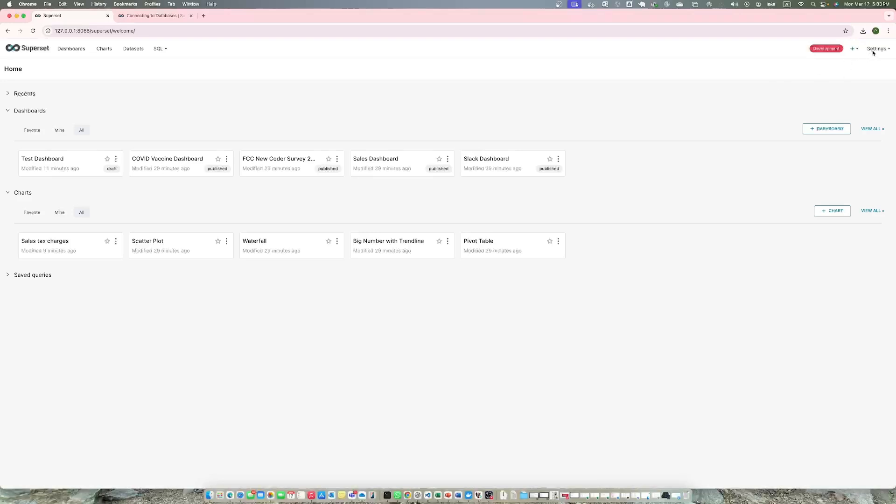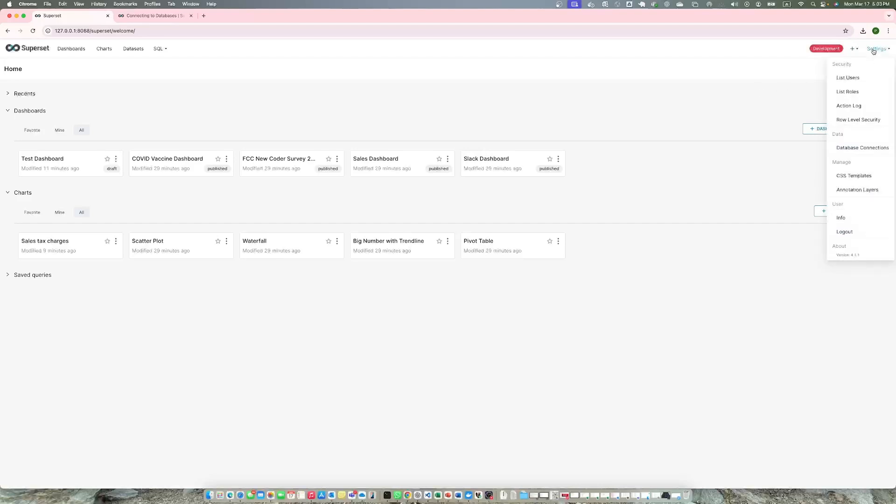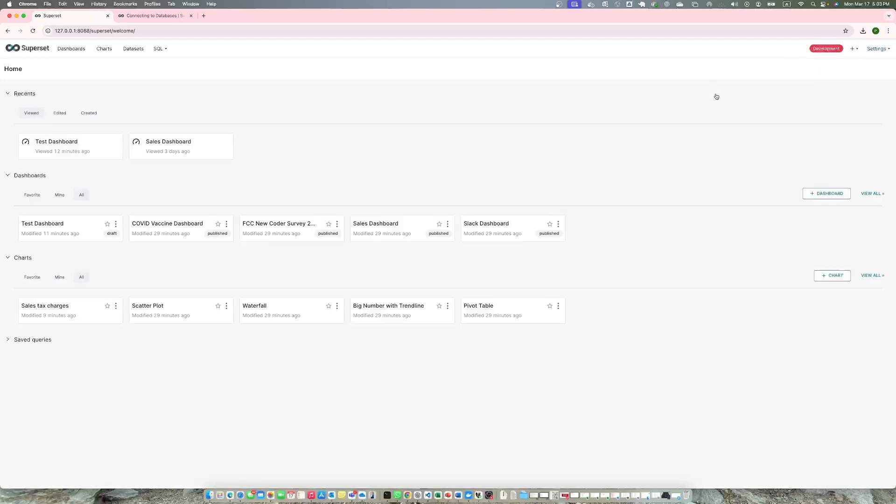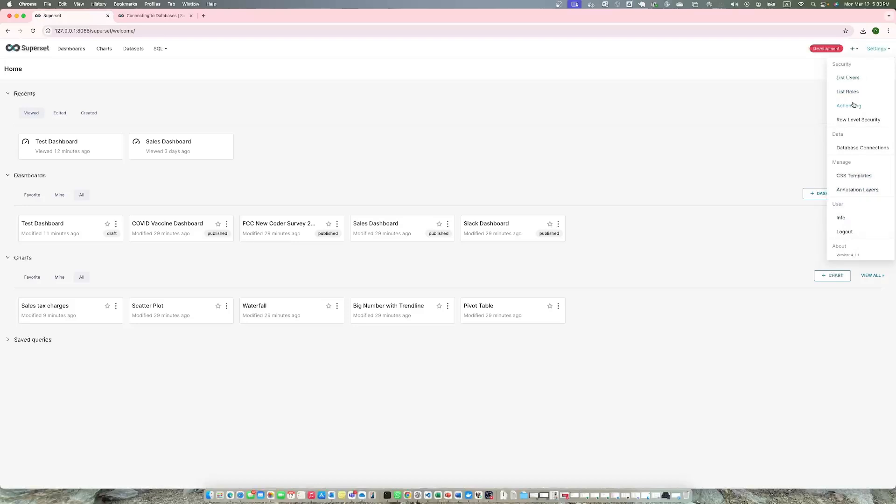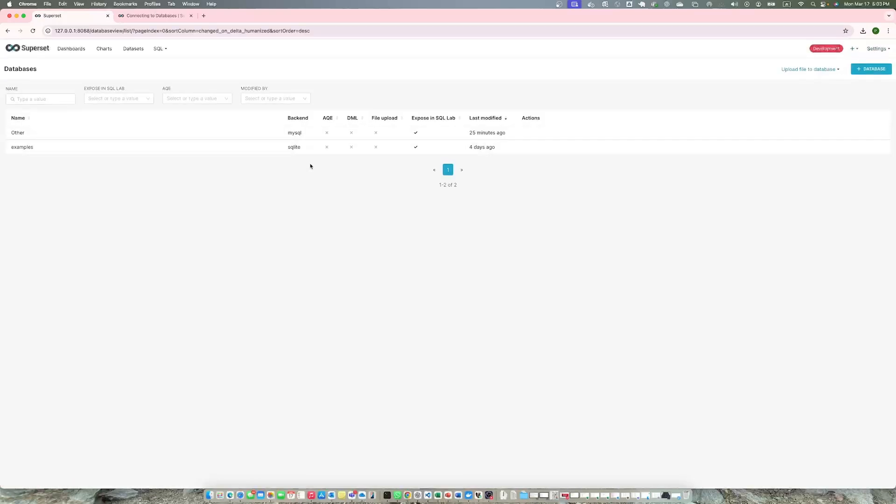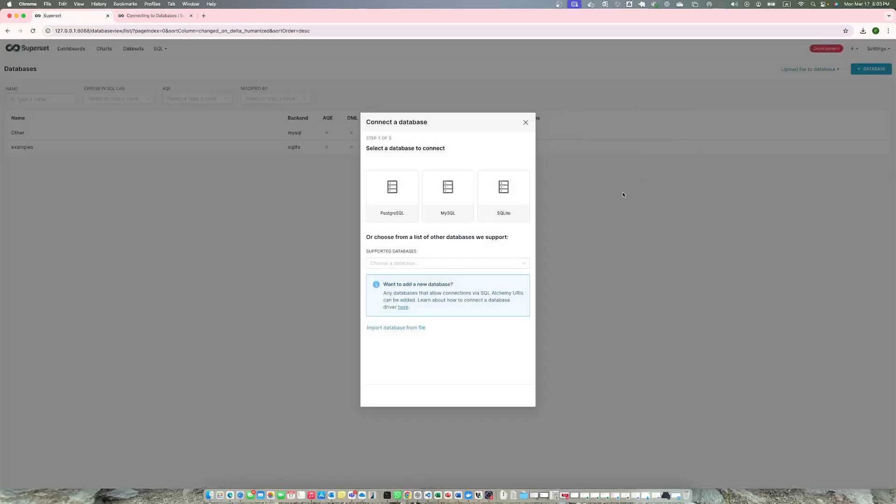What we will do today is set up connection of MySQL based on MariaDB. First thing you need to do is open your Superset on localhost, go to Settings, click Database Connections. I already have two connections. On the top right, add database and you see here you have PostgreSQL, MySQL, and SQLite.